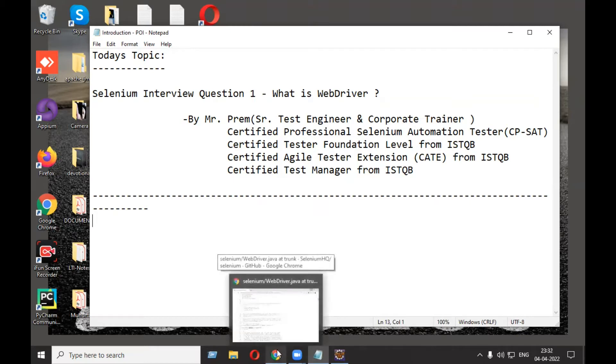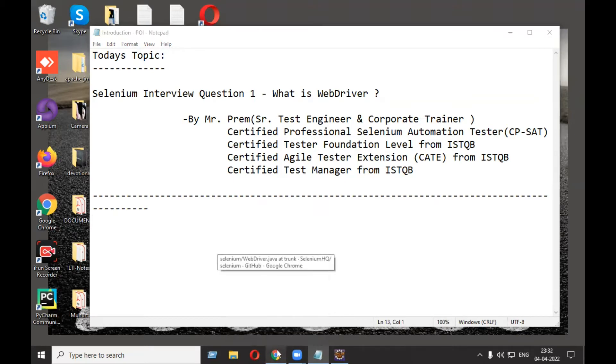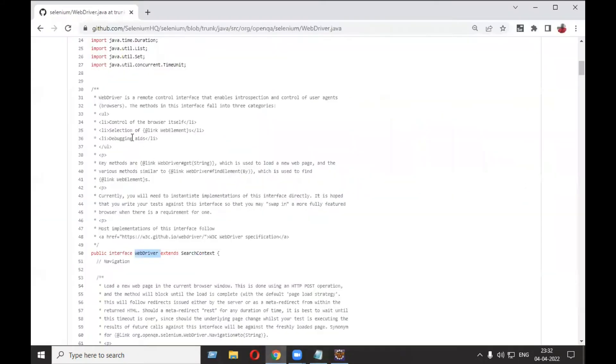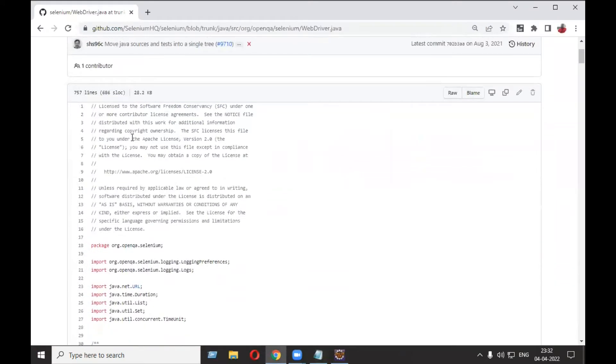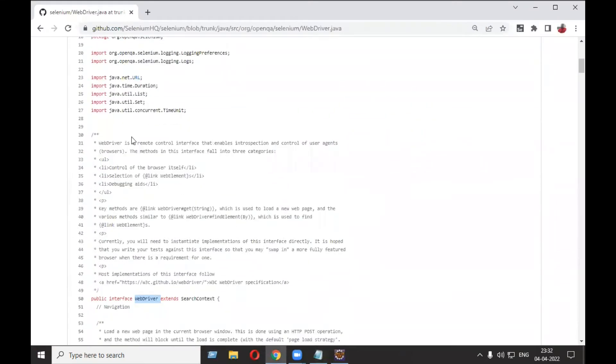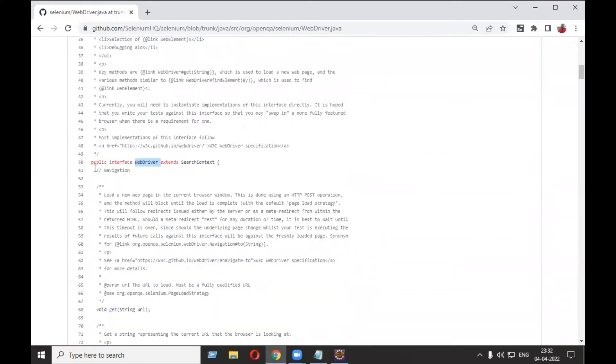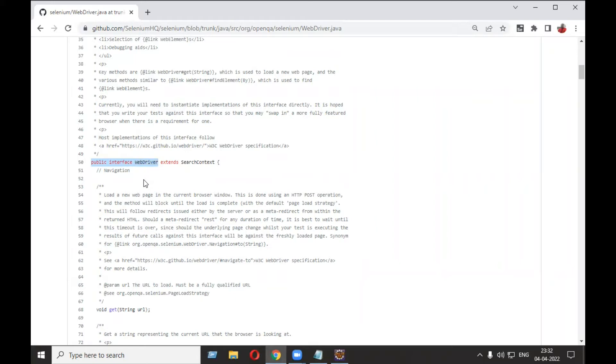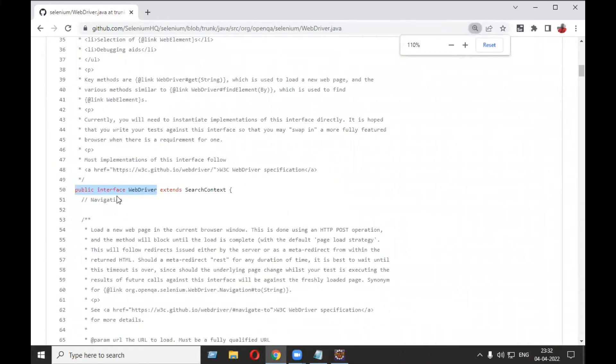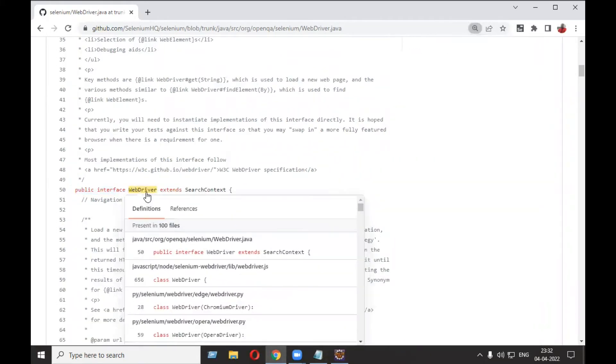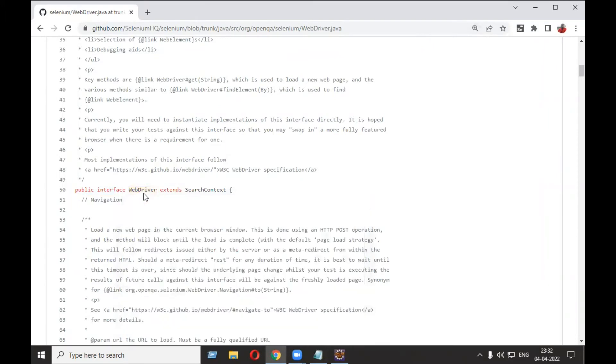official page for Selenium core, and you can see here what is written: public interface WebDriver. I will provide the link in the video description so you can refer. Here you can see public interface WebDriver means WebDriver is technically an interface. Now there is a second possible answer for this. Let's look for